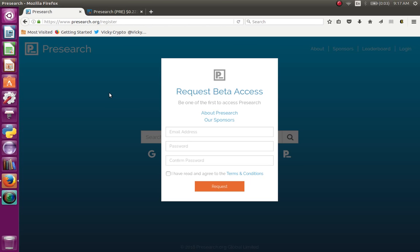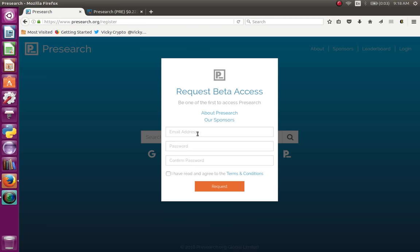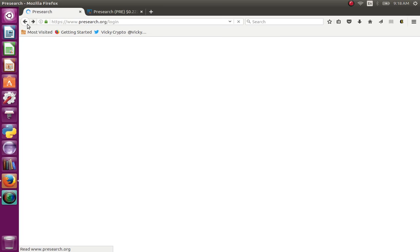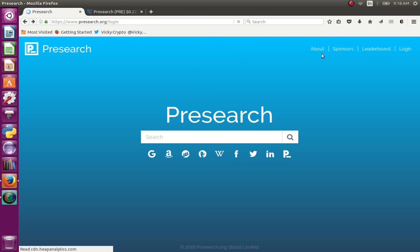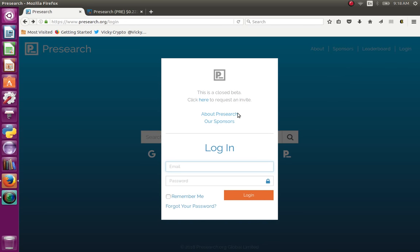If you want to use this option, you can also use the tokens to withdraw — up to 100% of the user. If you make it a kind of search engine, you can use it to get some tokens. You can click on the link and access the request for a beta version. You can check the email confirmation and click on the signup. You can log into your account.